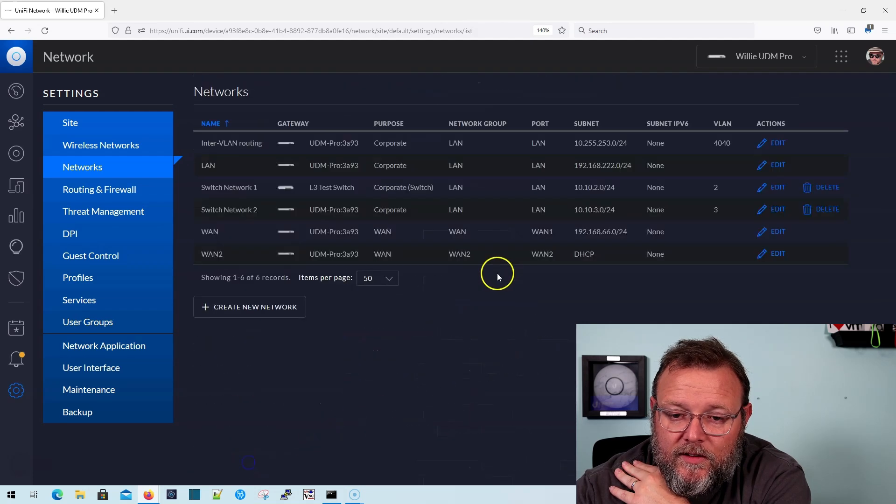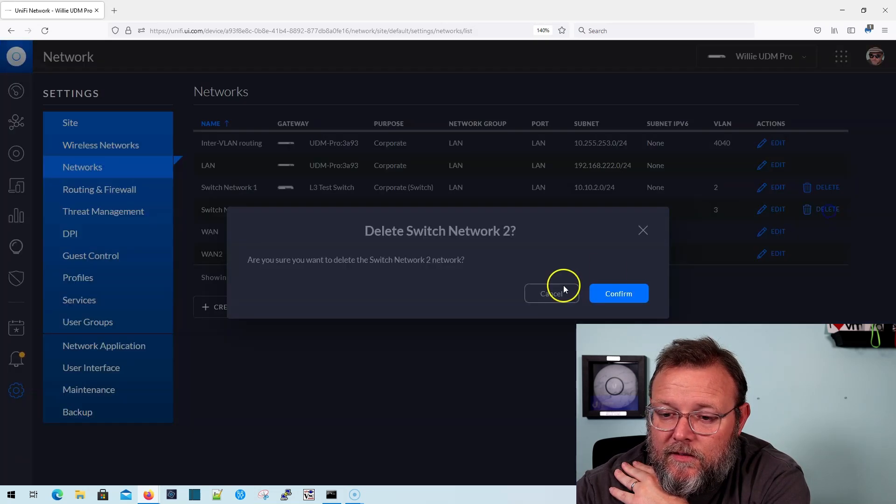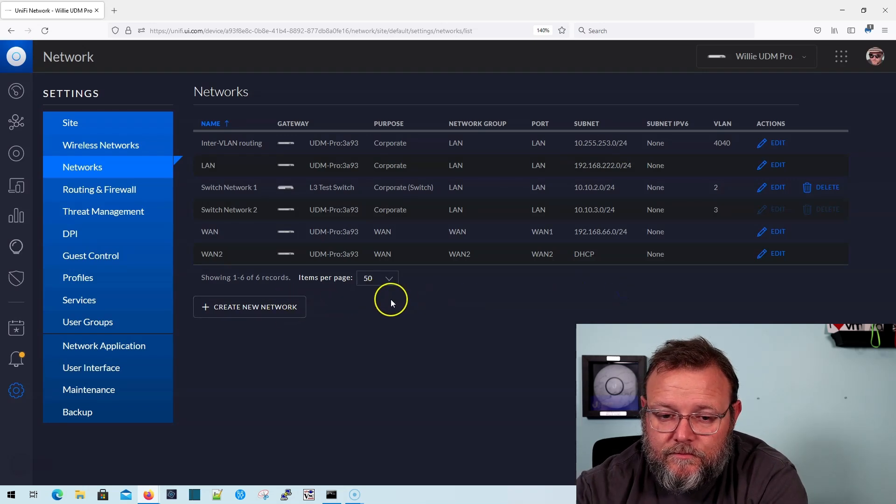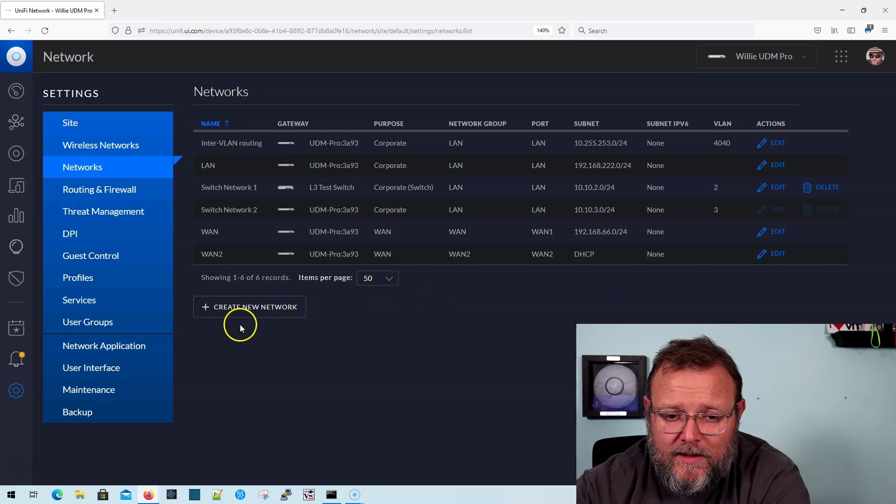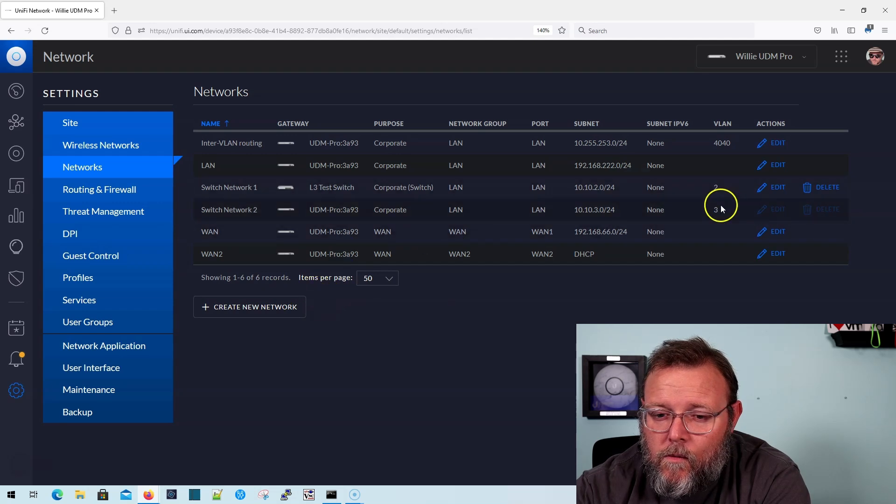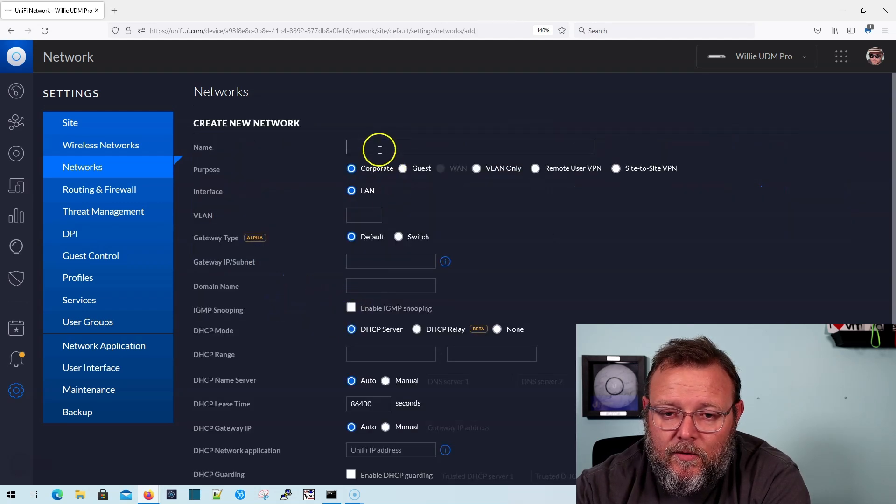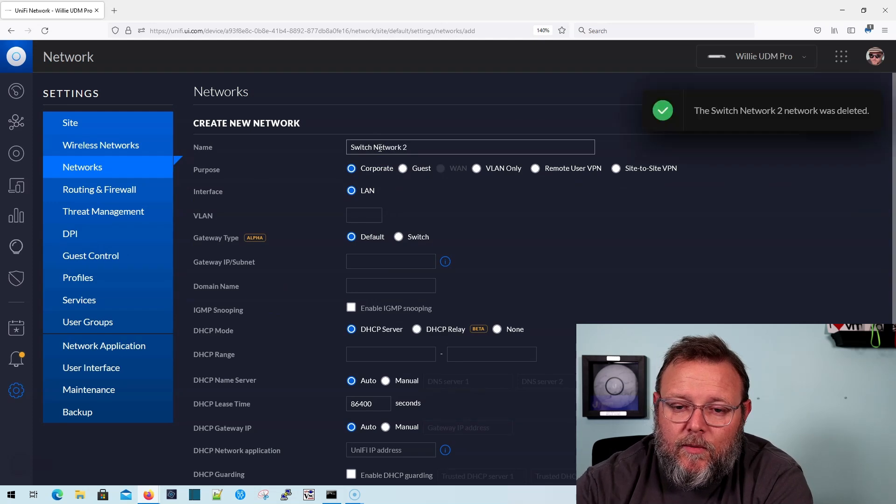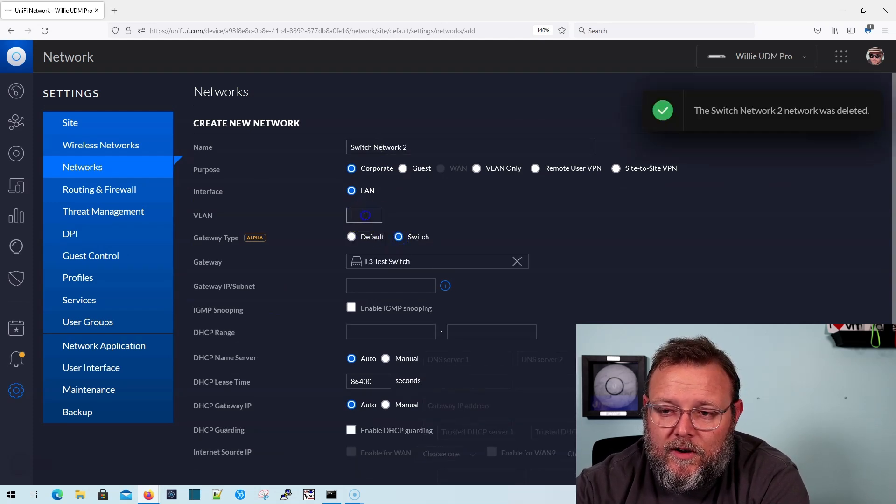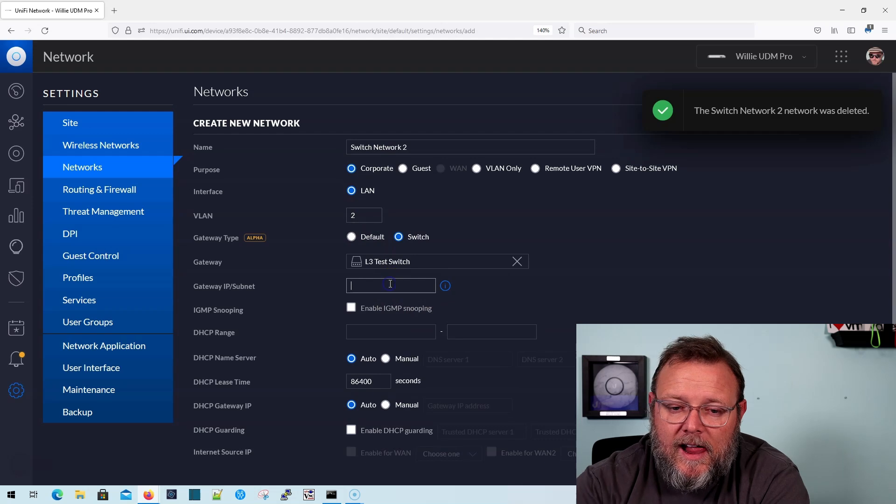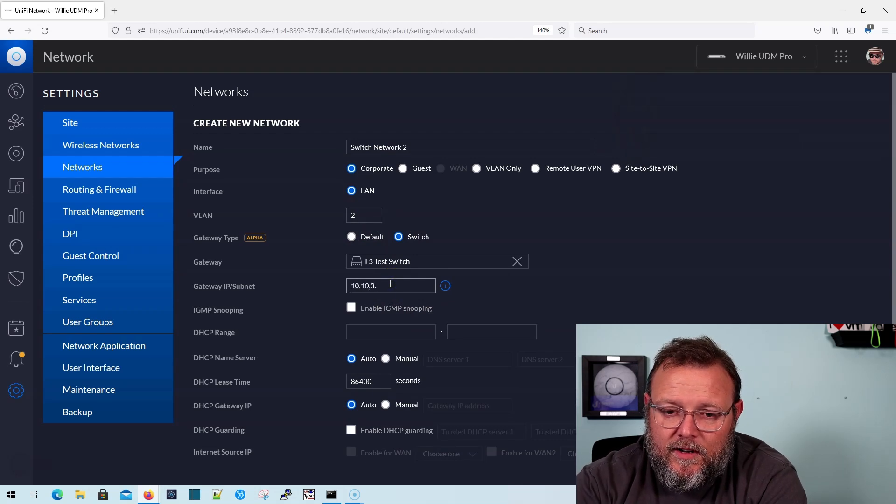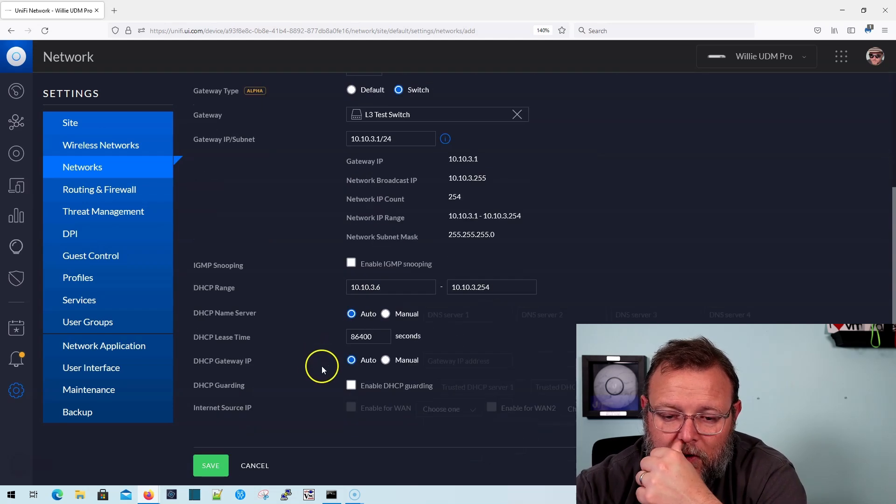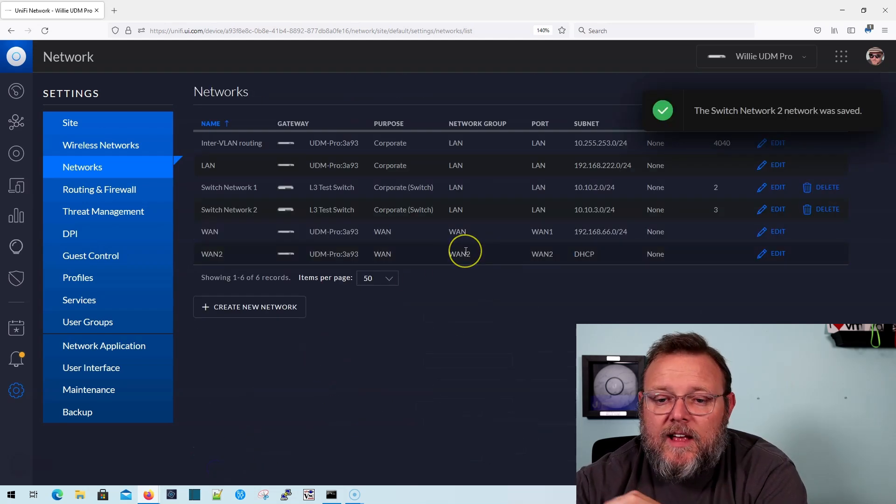I'm going to delete that real quick and create a new one. We'll call this switch network two. It's going to be on a switch. 10.10.3.1 slash 24. We'll update our range and save.